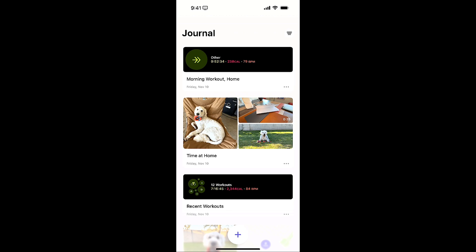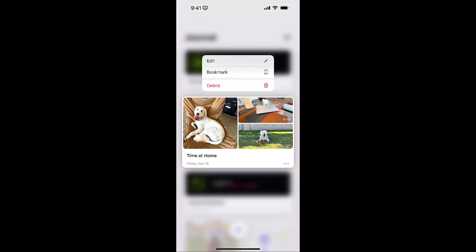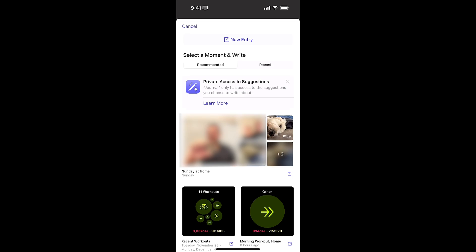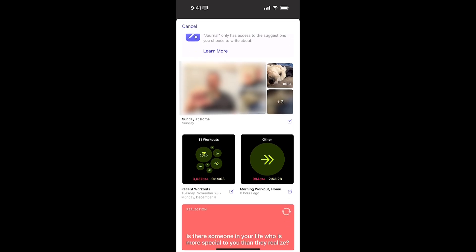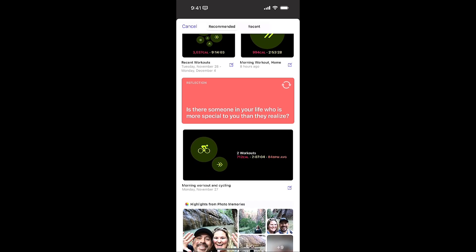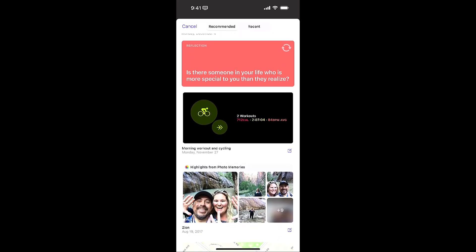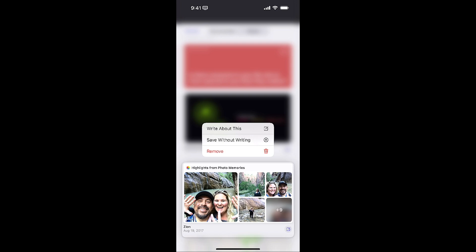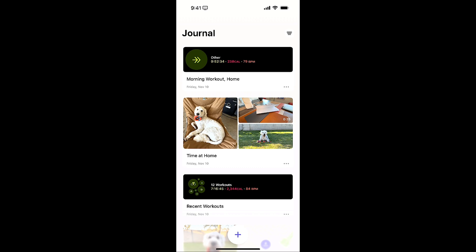One thing I did notice — you can start a prompt from something here, so you'll see 'time at home.' If I click on that you can edit or bookmark. If I do a new entry and then get suggestions, I can go to a suggestion and force tap it and write about it, or say 'without writing' and remove it as a suggestion. So that's something that's new.